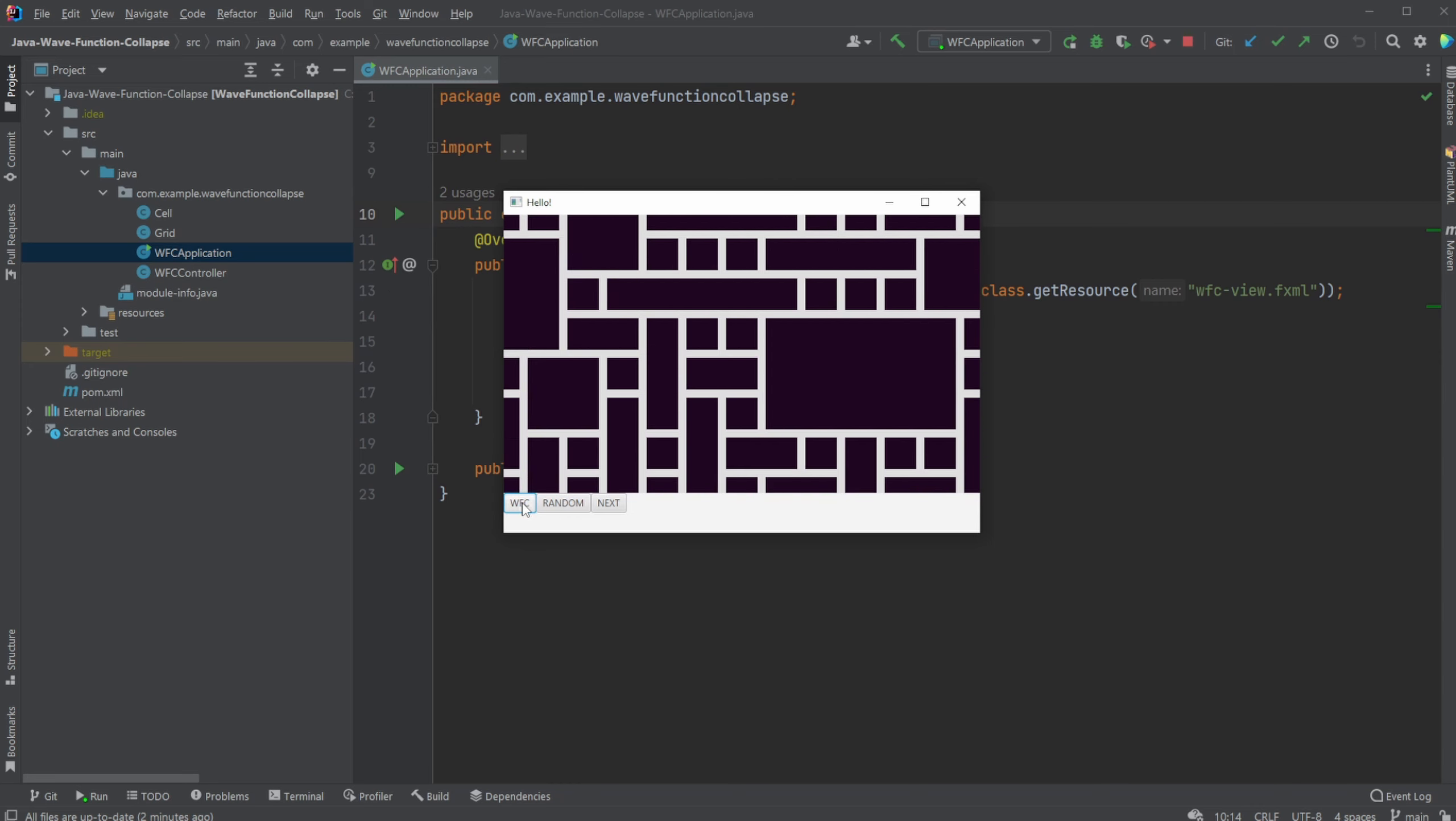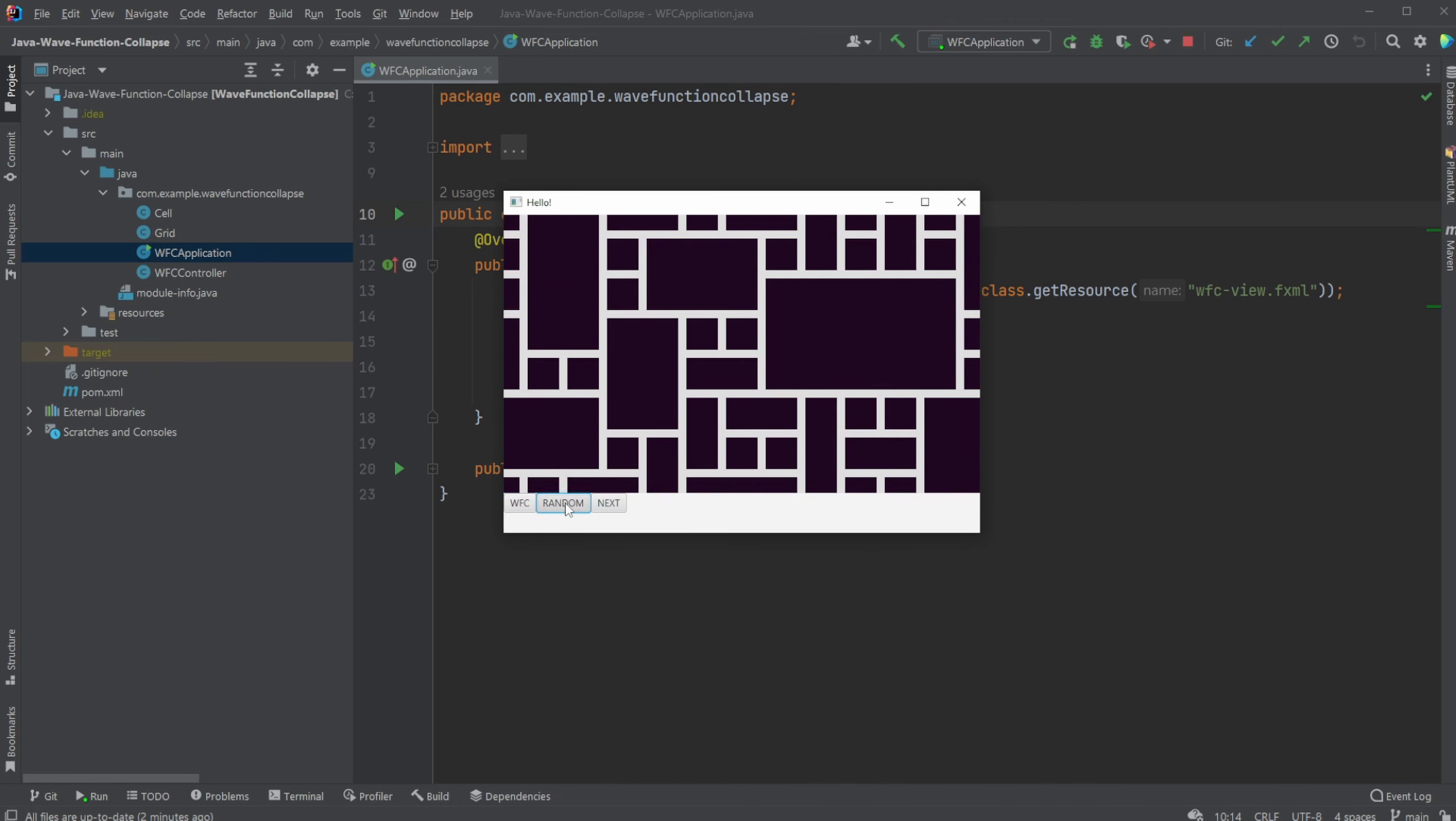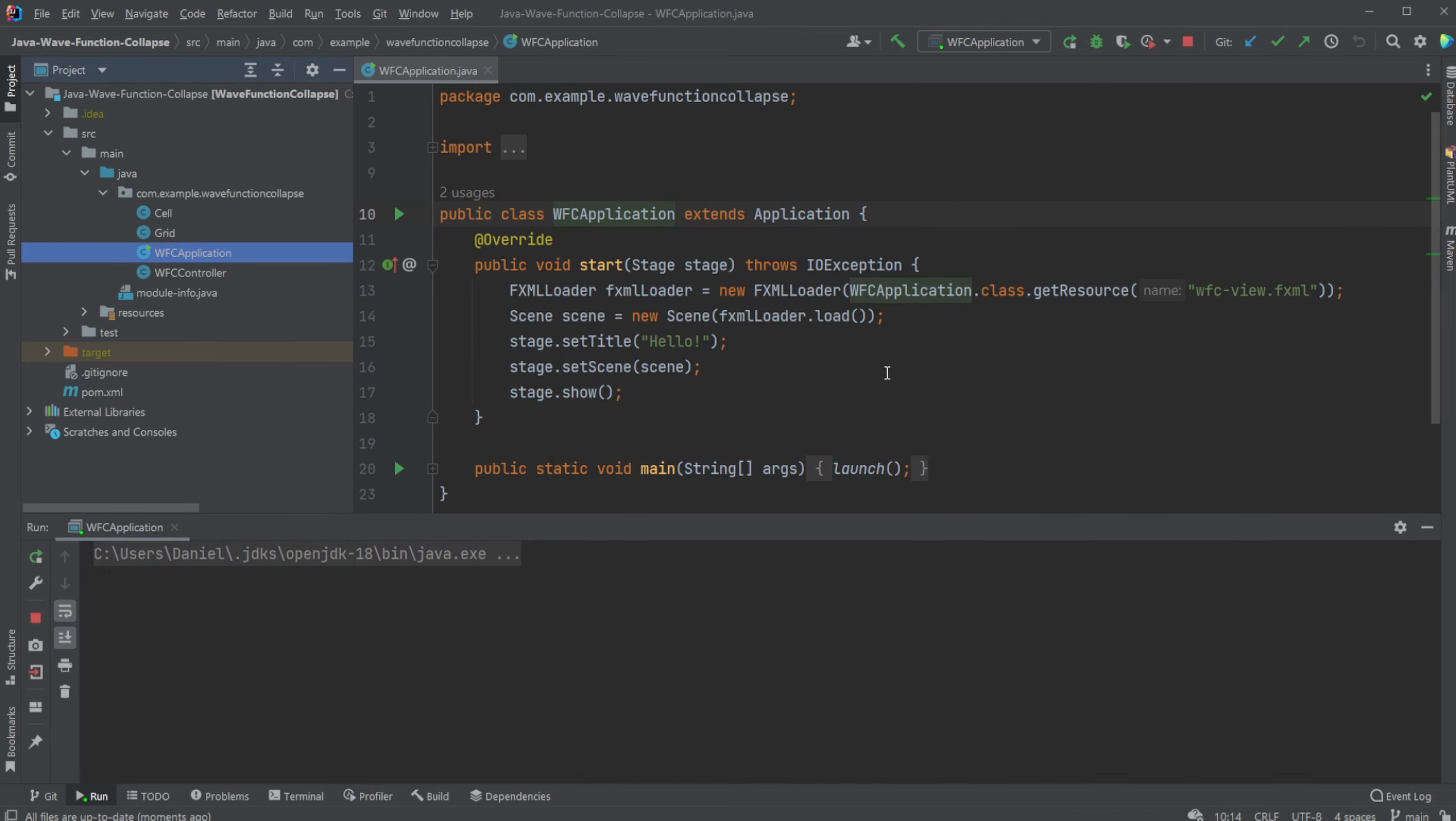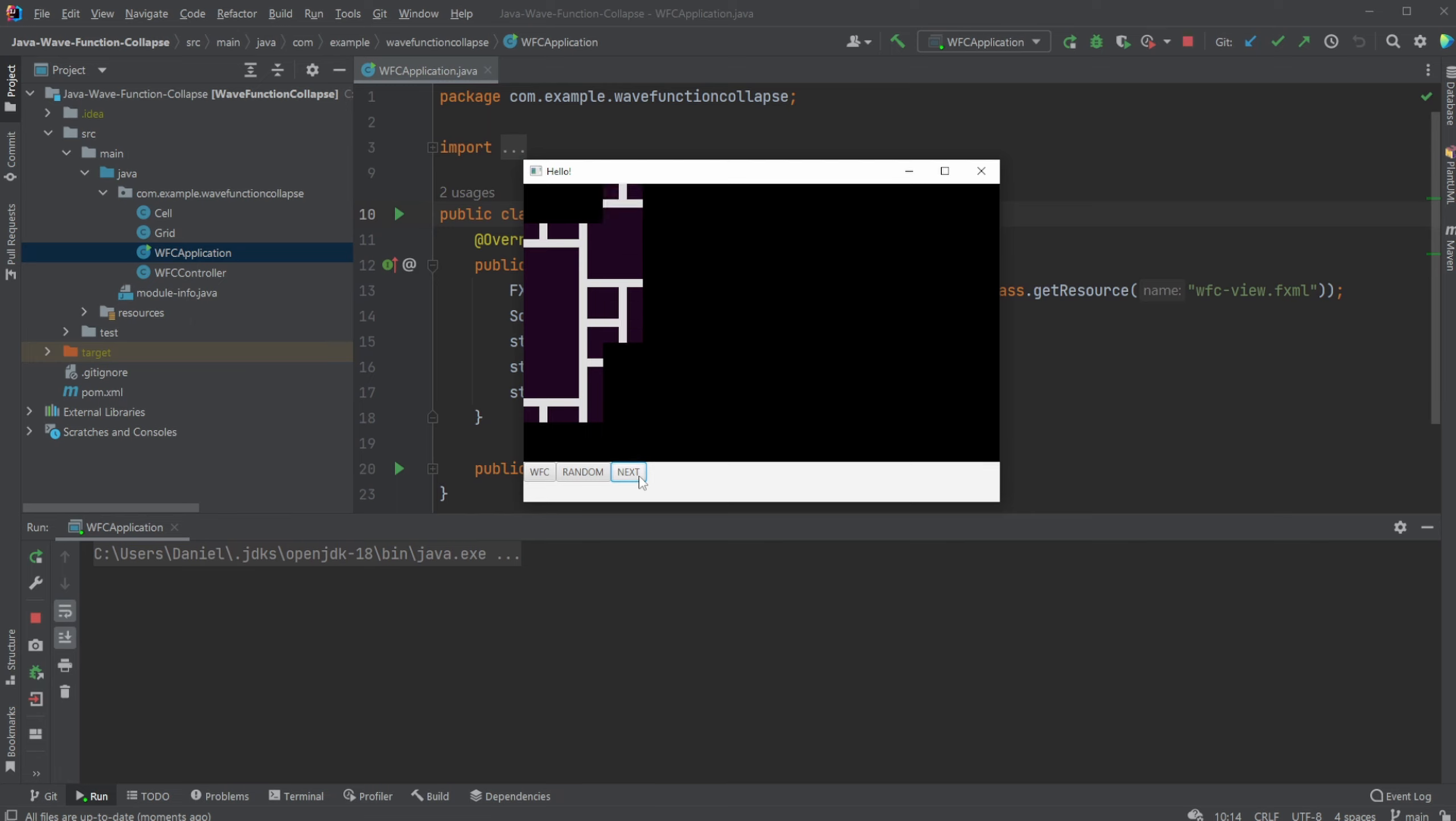I can do a Wave Function Collapse, which is random every time. I can just do random tiles. And if I reload, it starts black. I can then actually also build my Wave Function Collapse a few tiles at a time to see how it actually works, how it's slowly building.